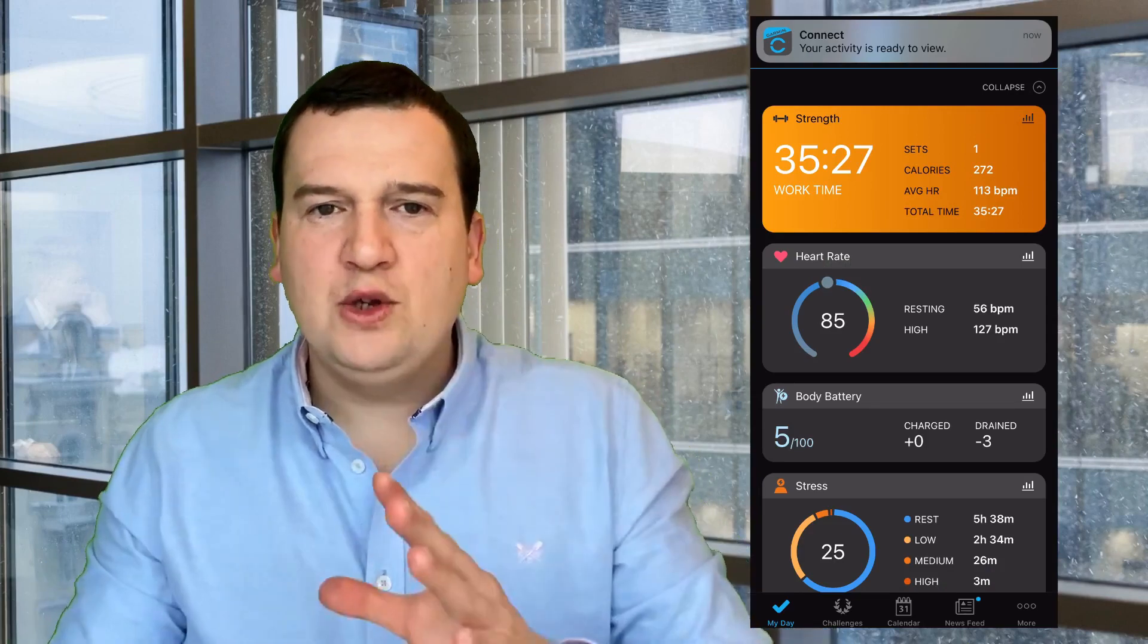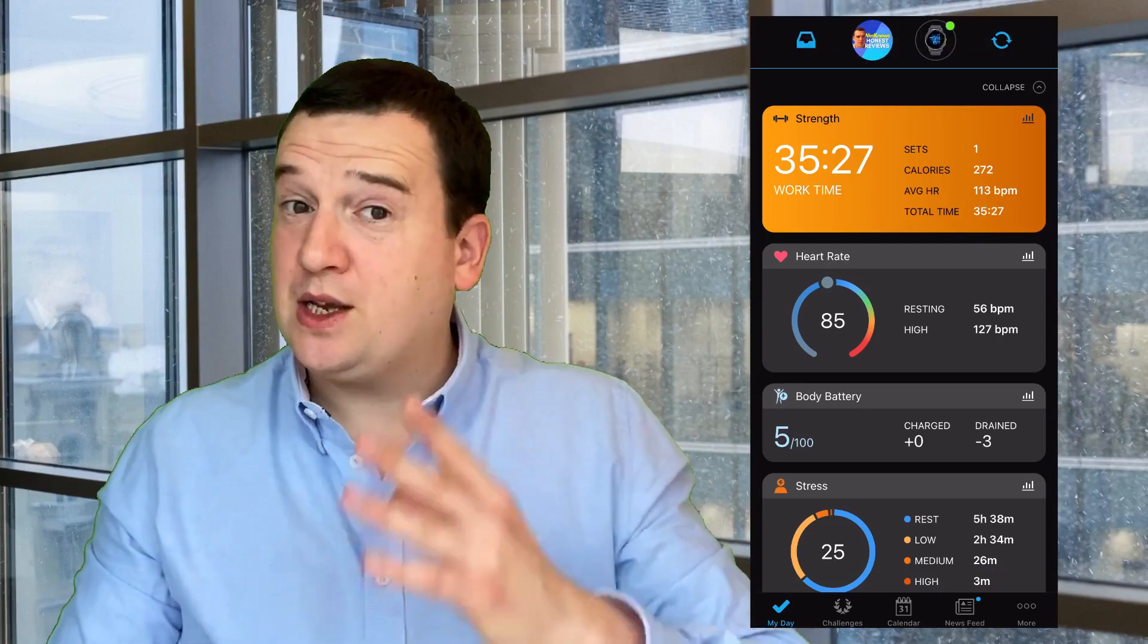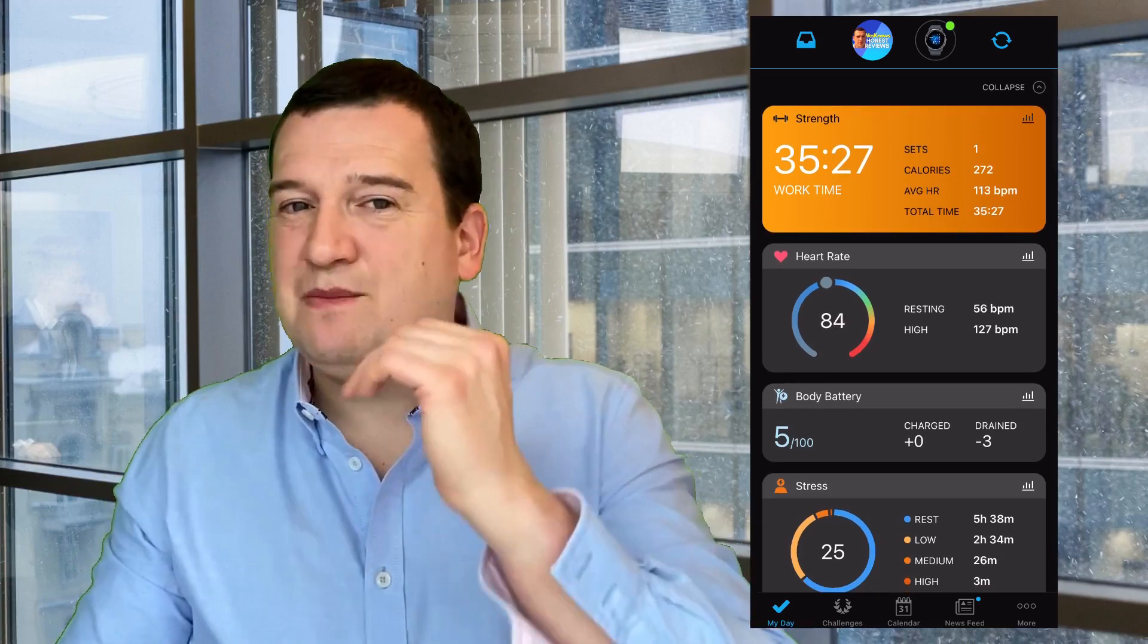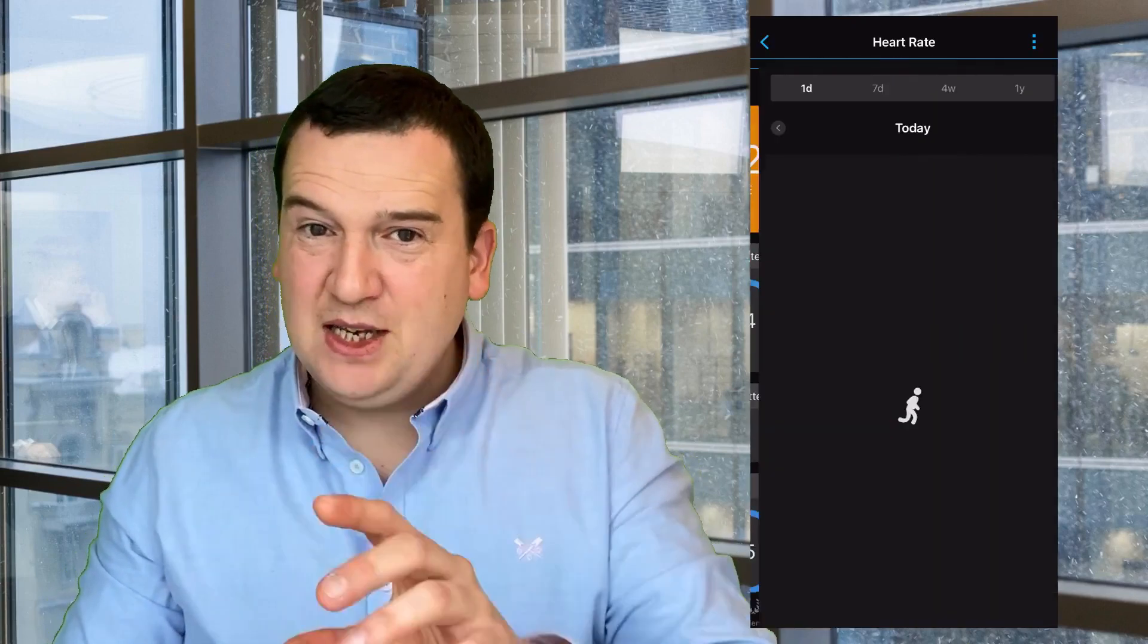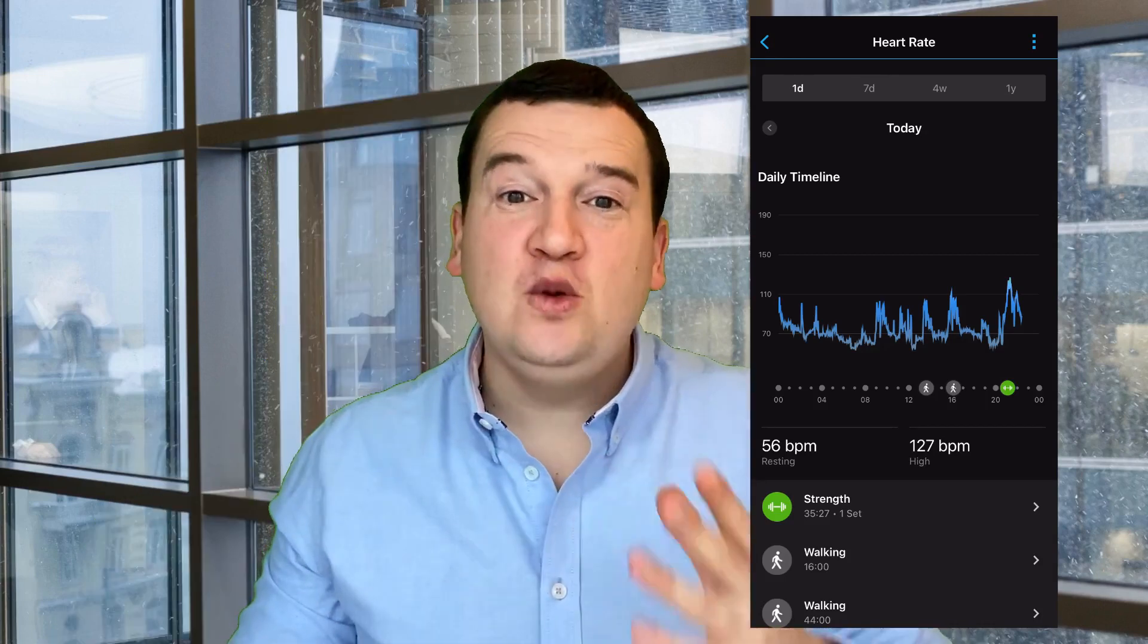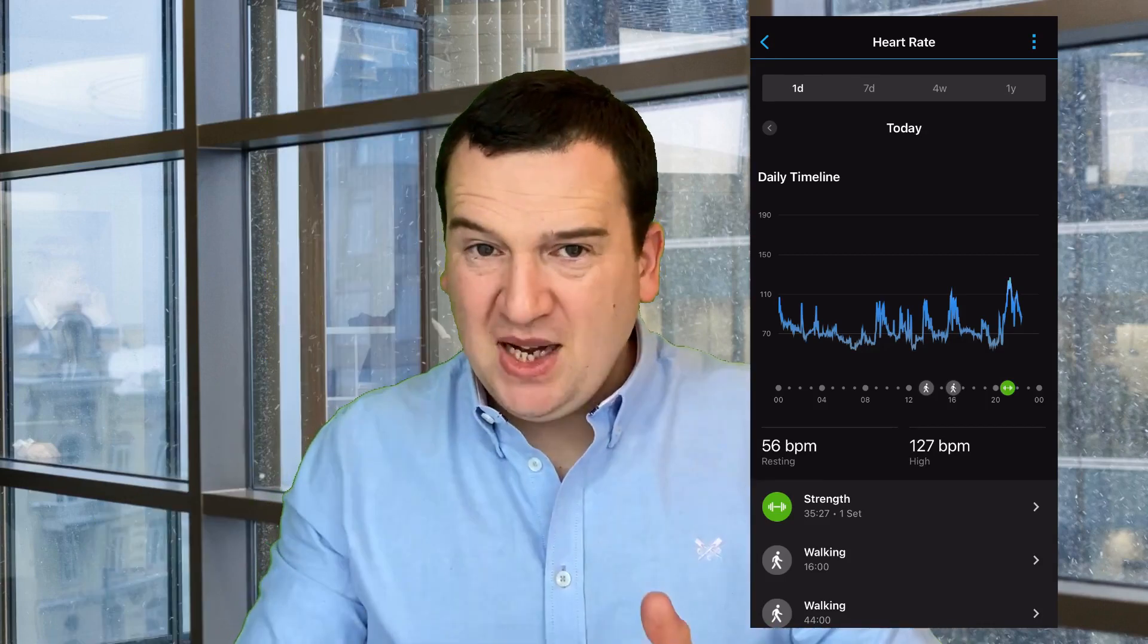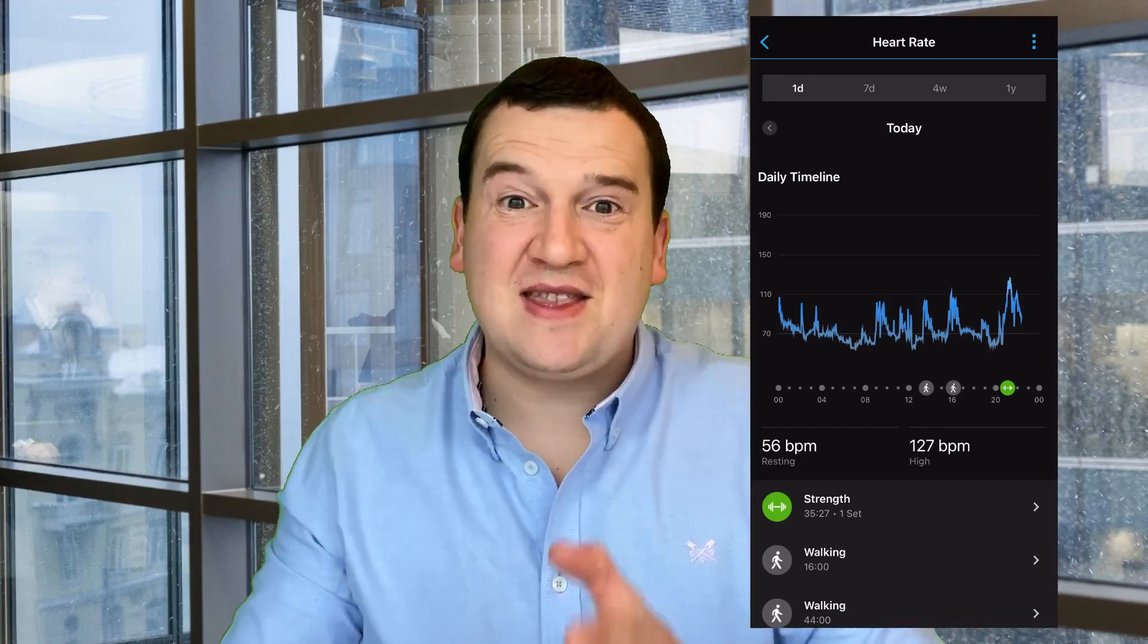You've got things like your heart rate, and that will be your resting heart rate as well as the peak for the day. But you can click into there and you will actually see the full chart of your heart rate from midnight till whatever time you're looking at that particular day.